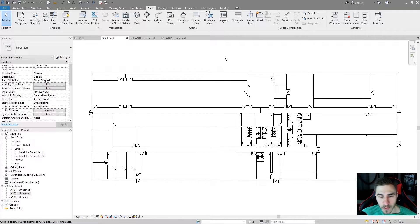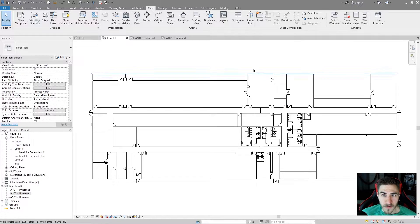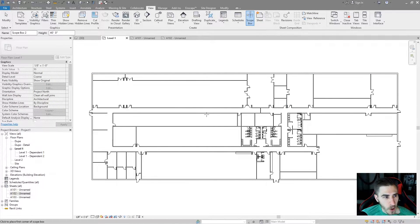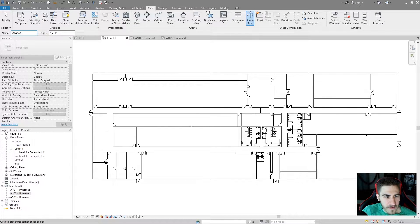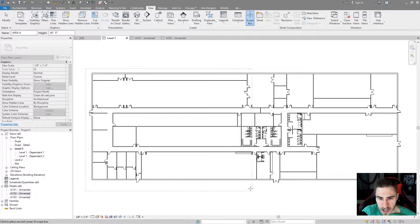I'm not going to go fully in-depth with scope boxes — I'd recommend you go watch that video. As well as duplicating views as dependent, I'm not going to cover everything with that, so watch that video as well. But what I'm going to do is use all of those things along with the Matchline tool to finally organize this long floor plan onto sheets and get it to fit, whereas right now it doesn't fit on a sheet.